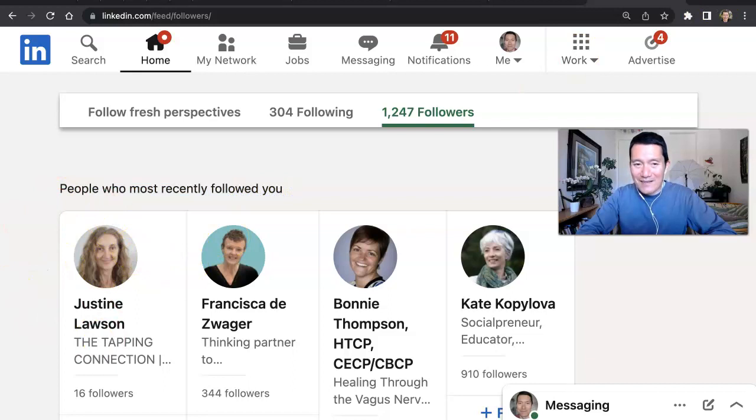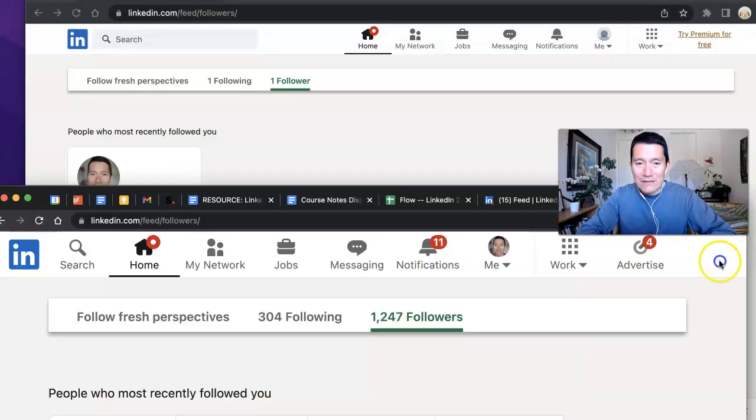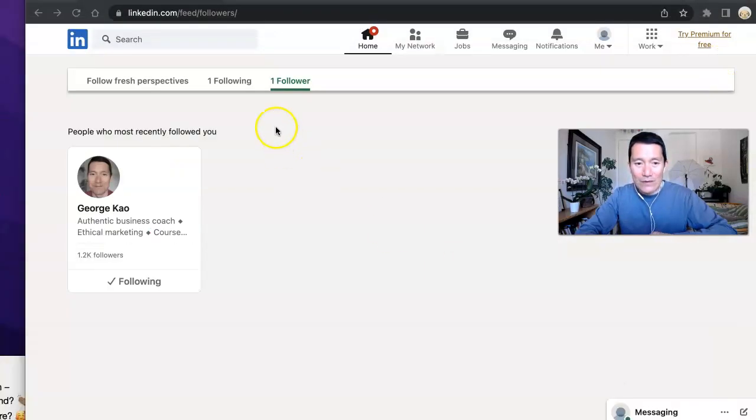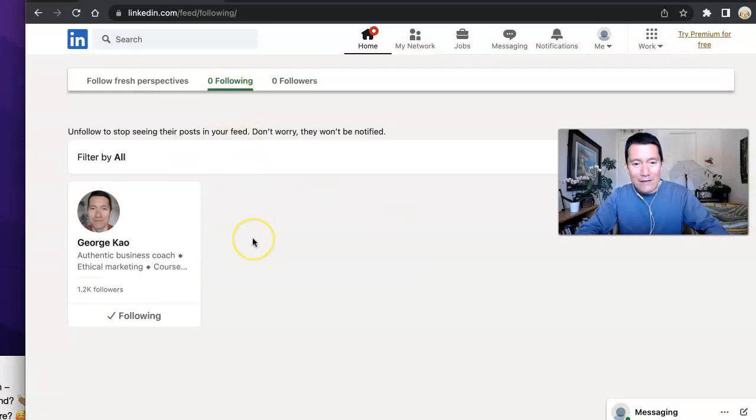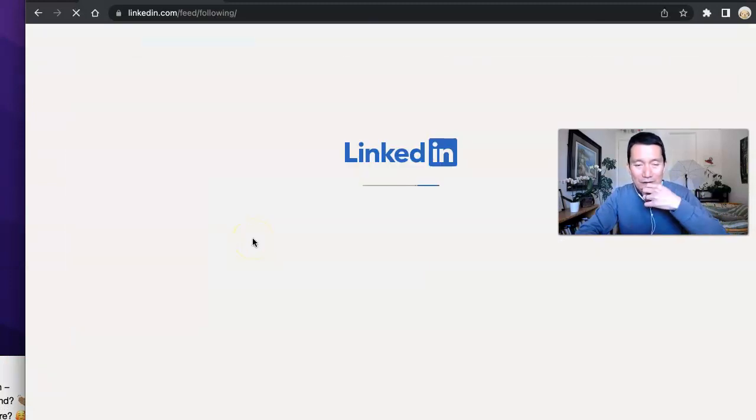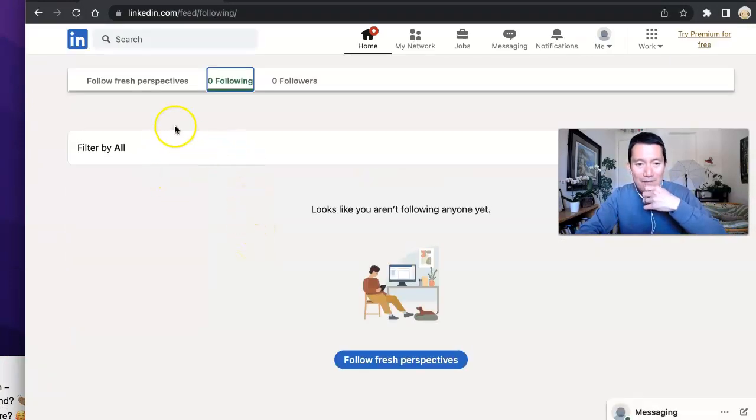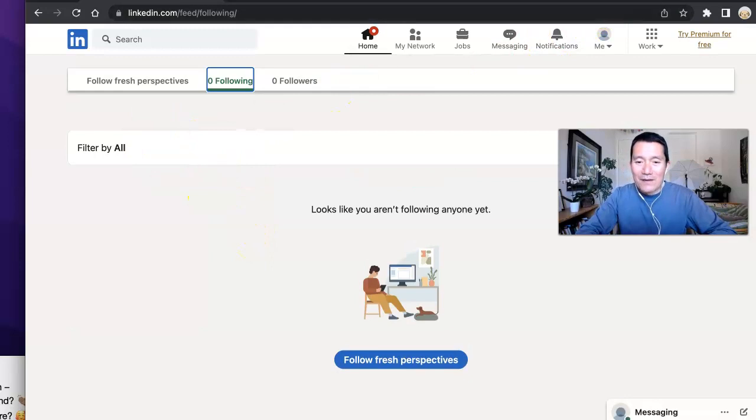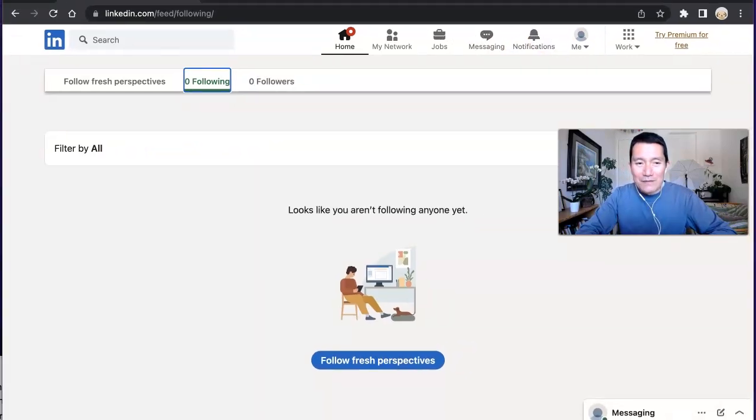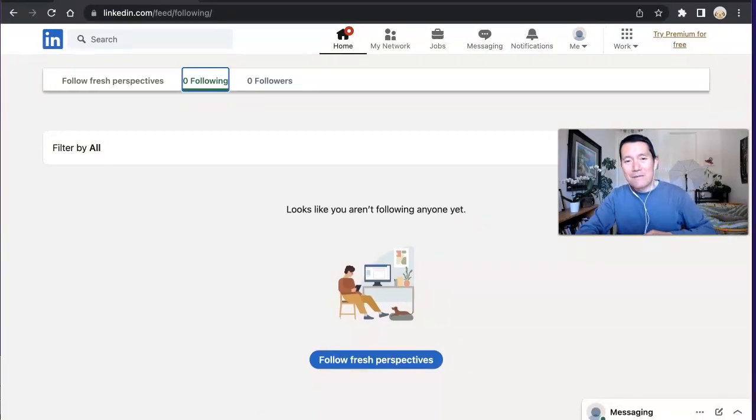Now let me go to my test account to see if that's the case as well. So people I'm following on my test account. Okay. Let me just refresh. That's right. So, to summarize...